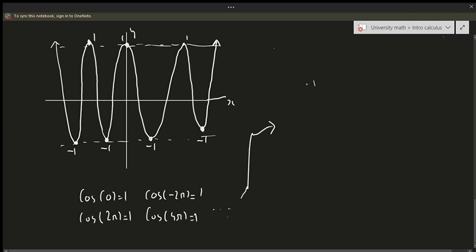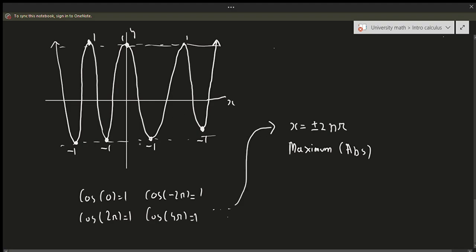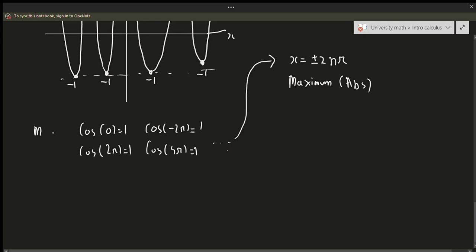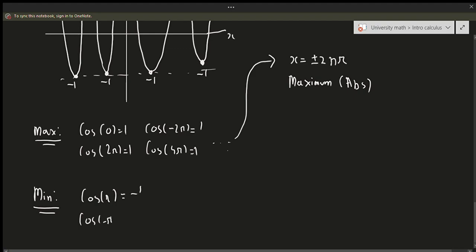In general, when does cosine equal 1 and when does it equal negative 1? We know that cosine of 0, cosine of 2π, and cosine of negative 2π all equal 1, and so on. Naturally, for every x equals plus or minus 2nπ, we have an absolute maximum. In the case of a minimum, cosine of π equals negative 1, cosine of negative π equals negative 1, cosine of 3π equals negative 1, cosine of negative 3π equals negative 1, and so on.